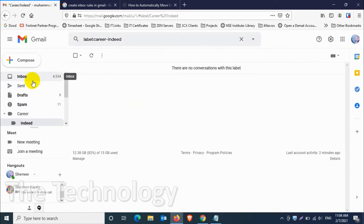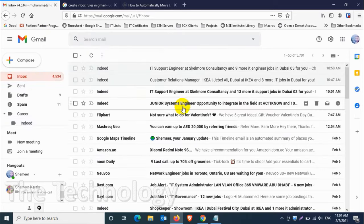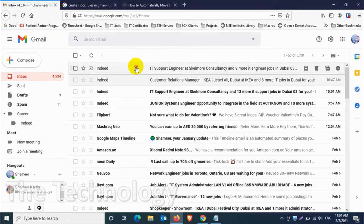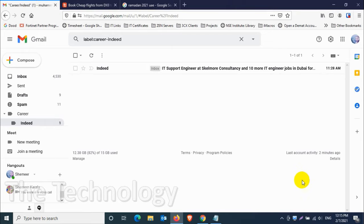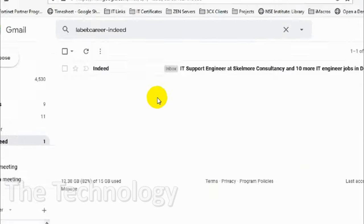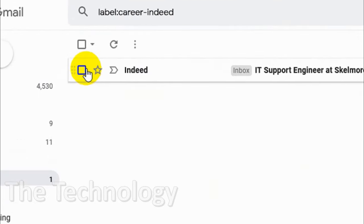Let's wait for some time. You can see the new email from Indeed automatically moved to the Indeed folder which is under the career, so the rule is applied and it's working fine.